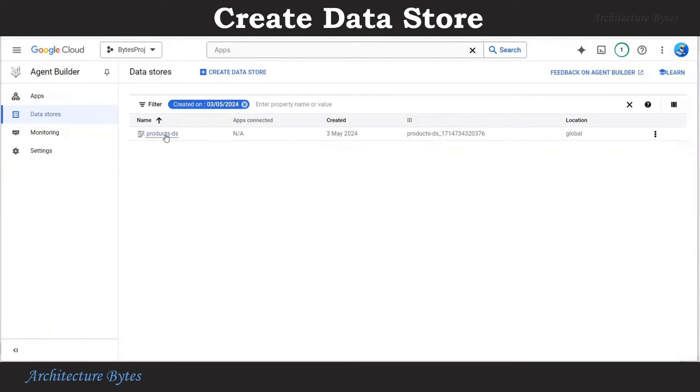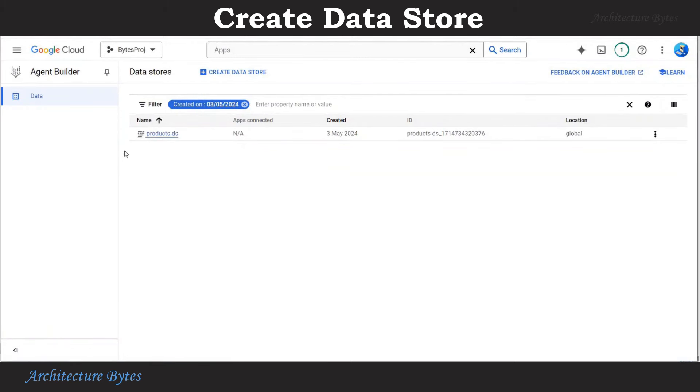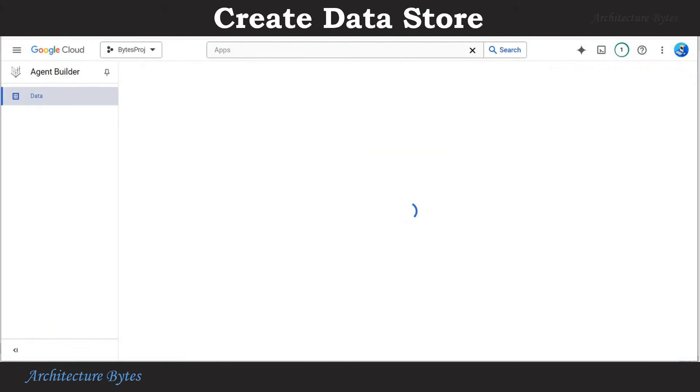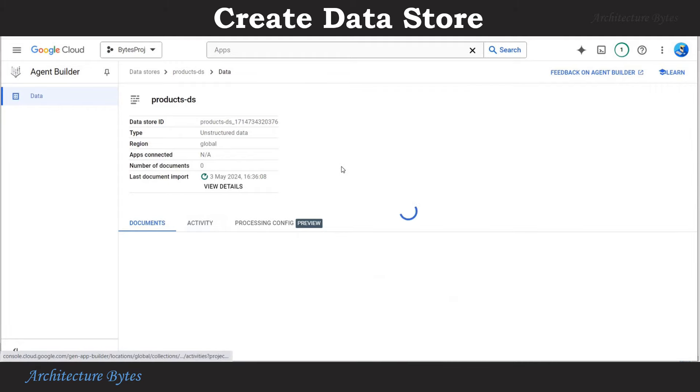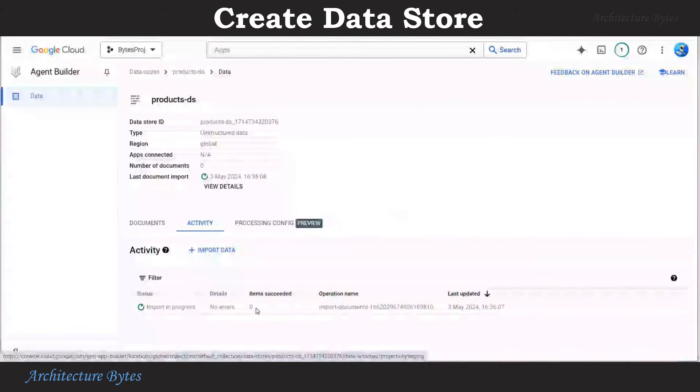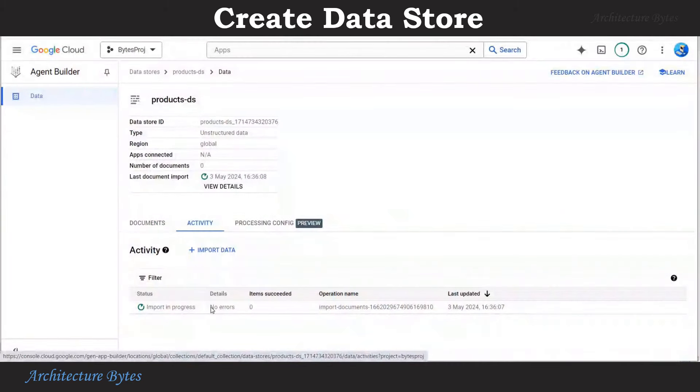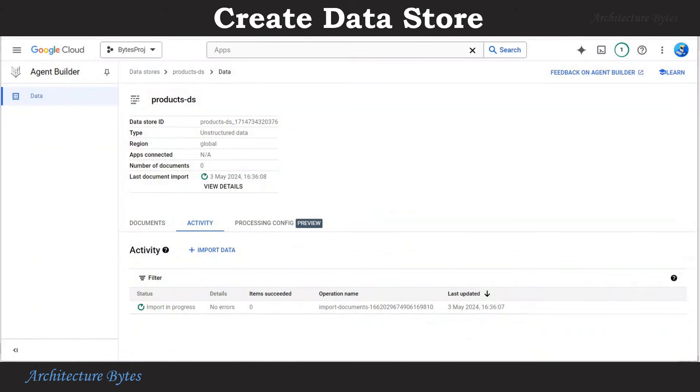Our data store is ready. Select that. And under the activity tab, look at the status. It says import in progress. So documents from the bucket are being imported and that takes some time.